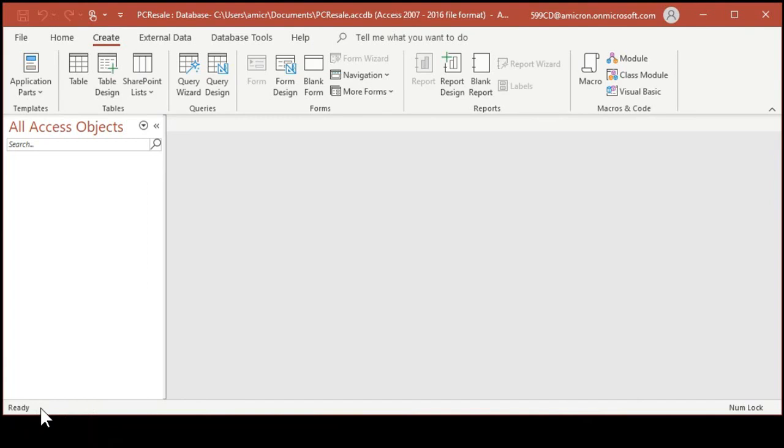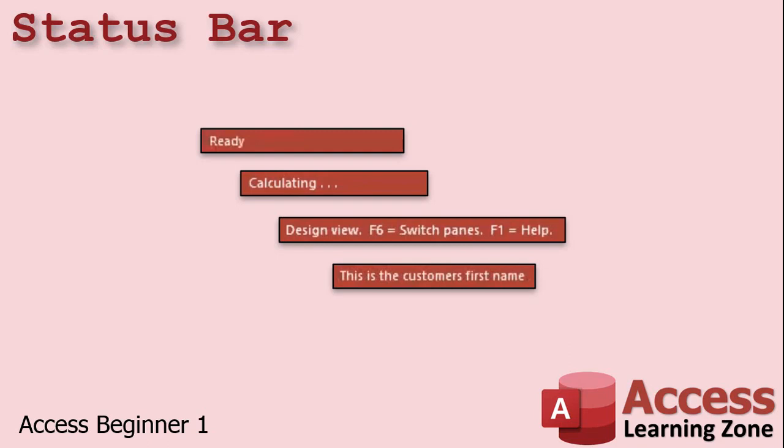Down here on the bottom, you got the status bar. Usually it sits there and says ready, but you might also see messages there. If Access is in the middle of processing a large query, it's crunching numbers, you might see calculating depending on what you're doing. If you're designing something, you might see design view, F6 to switch panes, that kind of stuff. You can actually program in prompts for your user. So if you're building a database for other people to work with and they don't know what a particular field is, for the first name field, you could put a caption in there that says, this is the customer's first name. Obviously, that's a simple one. But if you have something like customer sense, they might not know what that means. You can explain it to them down in the status bar.